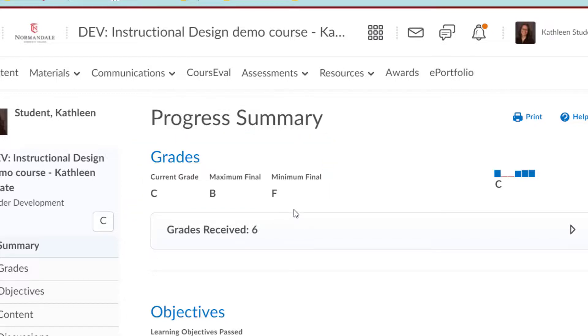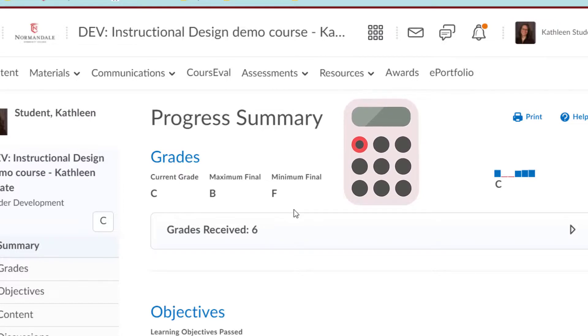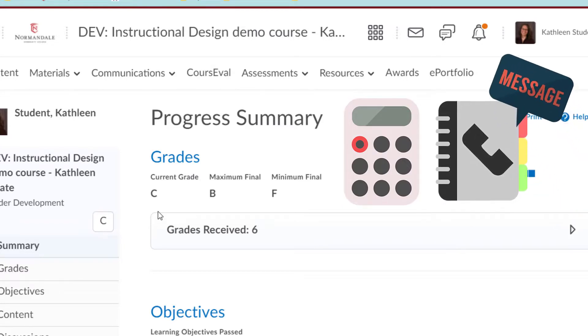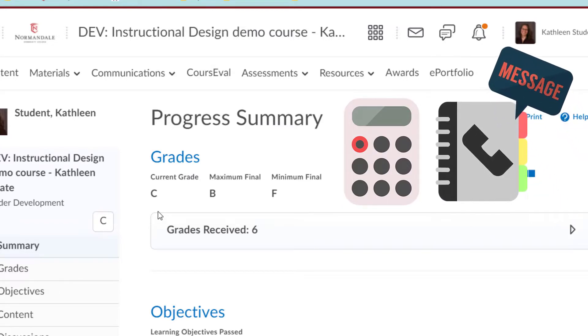Be sure to double check with your instructor that the grade book is up to date and that these grades are accurate. Look for your instructor's office hours on the syllabus, and call or make an appointment with them if you have any questions. Thanks for watching.